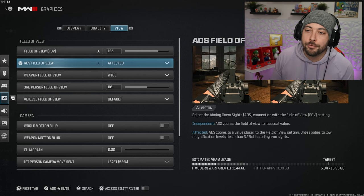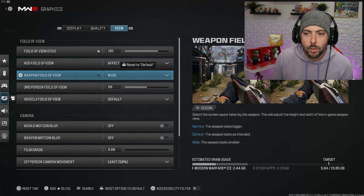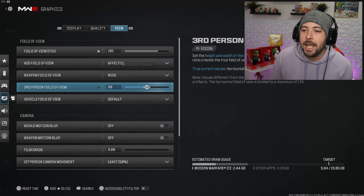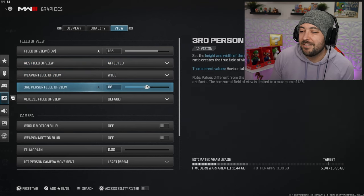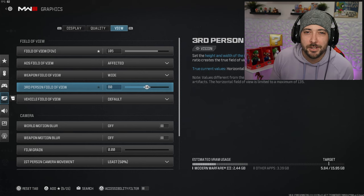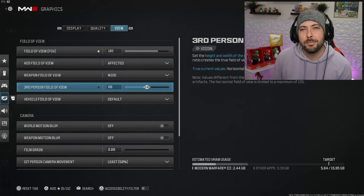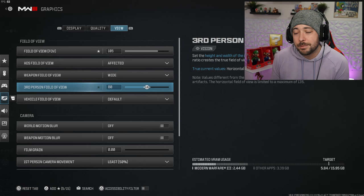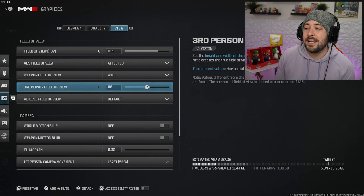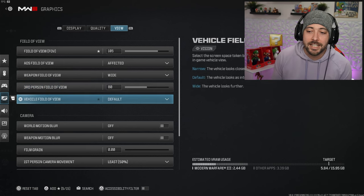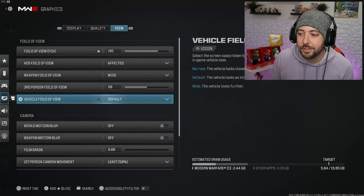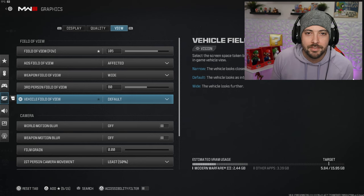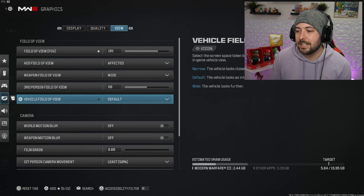We got affected for the ADS field of view, wide for weapon field of view. Third person field of view I have it set to 80, I haven't played any third person in this game. The vehicle field of view is default because I got so used to driving in Warzone.